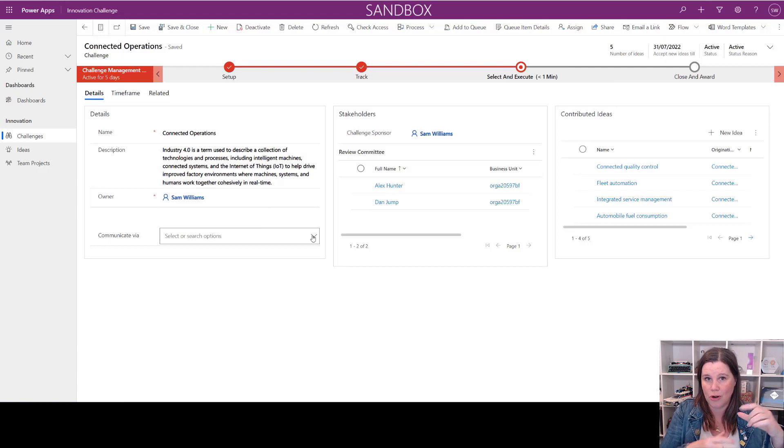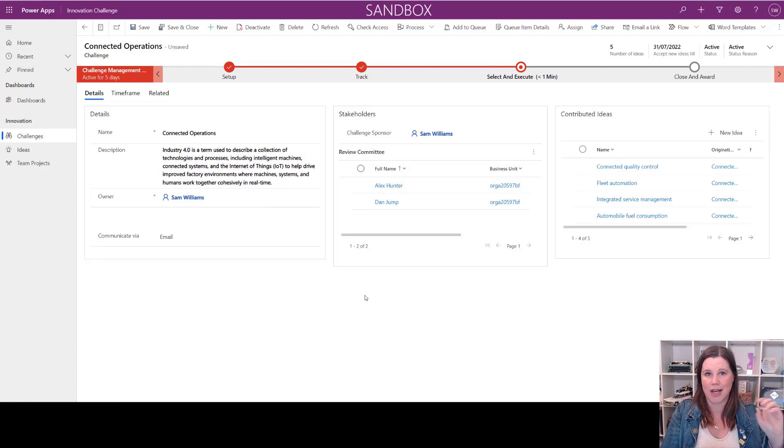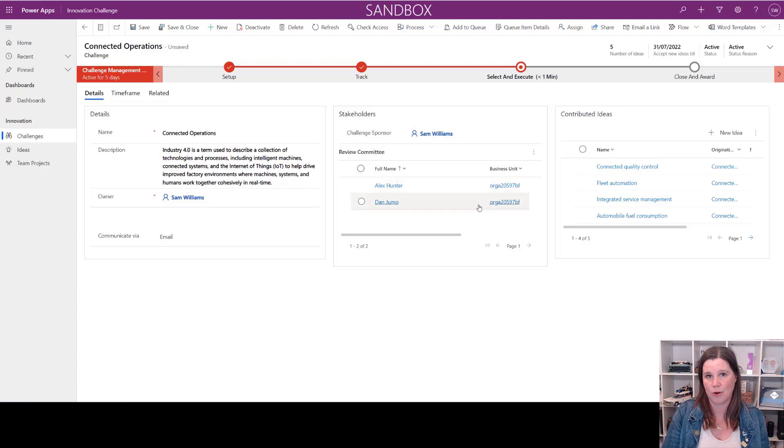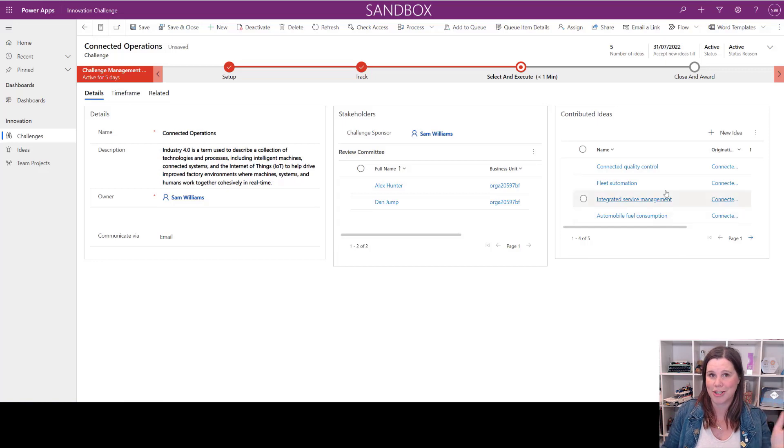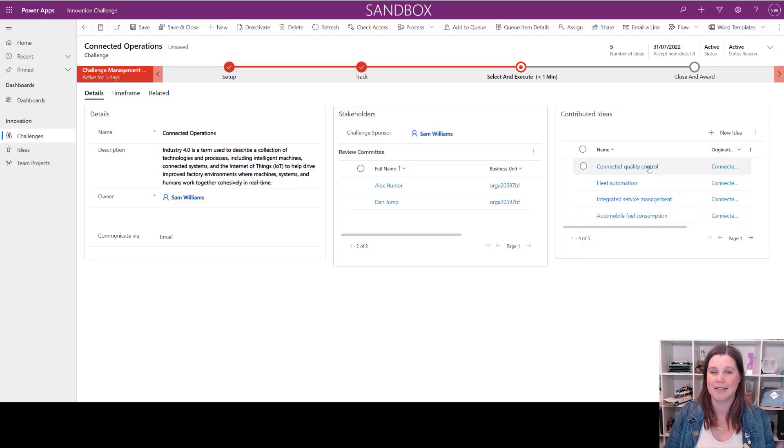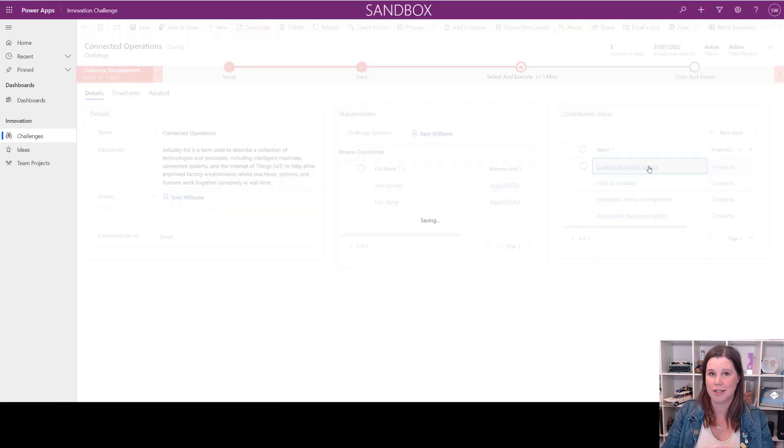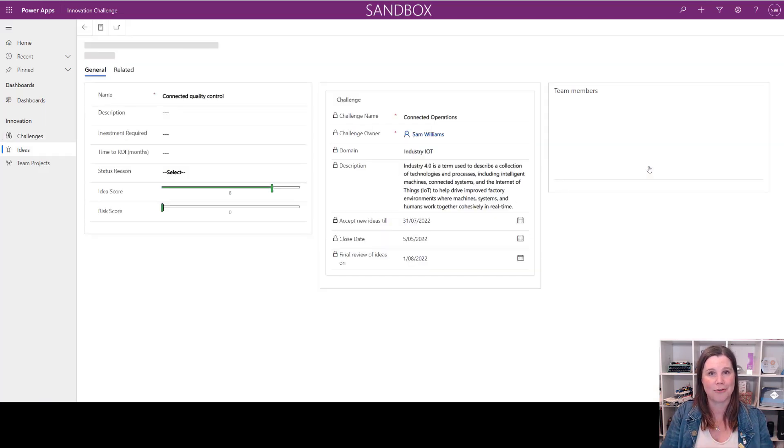You'll see we've got different ways of storing information in here: long pieces of text, drop-downs with multiple boxes that we can tick, links to other records in the system, as well as a list of things from a related table. So one challenge has many ideas associated with it and we have this one-to-many relationship.